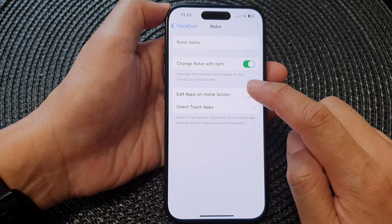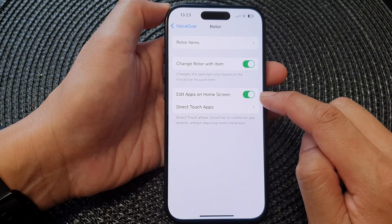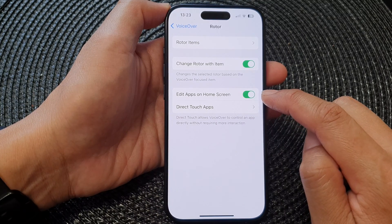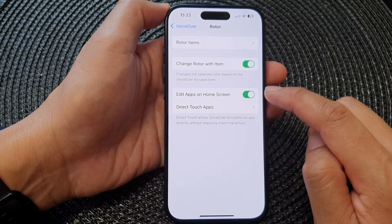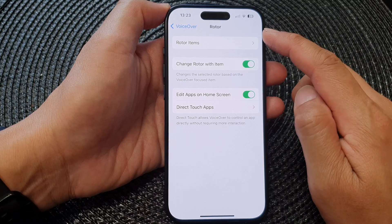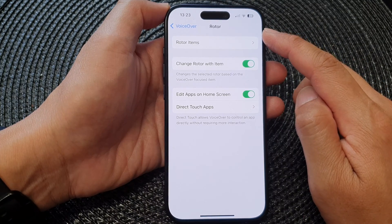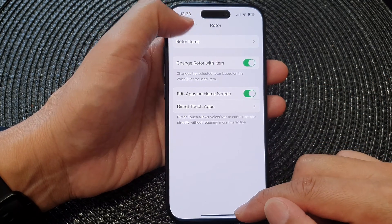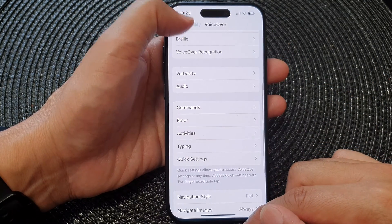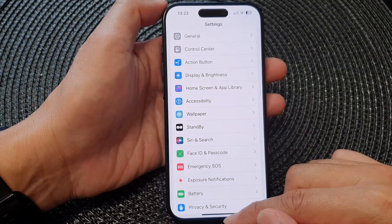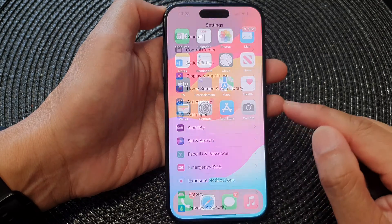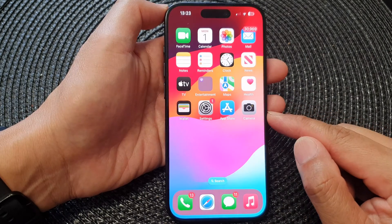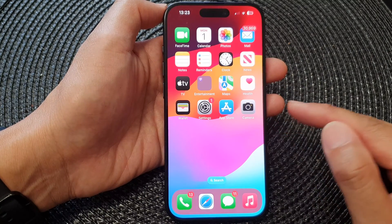Tap on the toggle button to switch it off or turn on this option. This feature applies to VoiceOver Rotor. After that, you can tap the back key to go back to Settings or swipe up to return to the home screen.